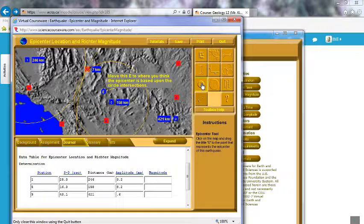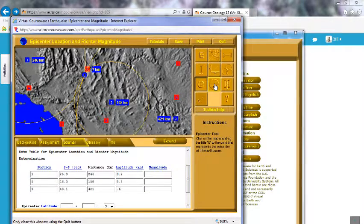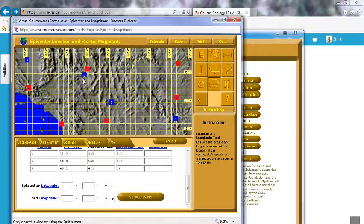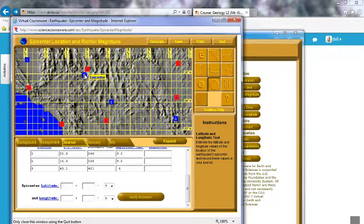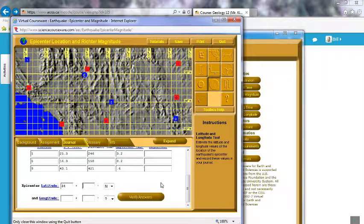We've got the intersection of all three circles, and that tells us where the epicenter occurred. Move the 'E' to where you think the epicenter is based upon the circle intersections — looks to me like it should be right about there. For longitude and latitude: the center is just under 35° North, so it's going to be 34° — we need the minutes too. If the 34-degree line is divided into 60 minutes, we're at about 55–57 minutes North. For longitude, we're between 116 and 117, so 116° and about 15 minutes West.